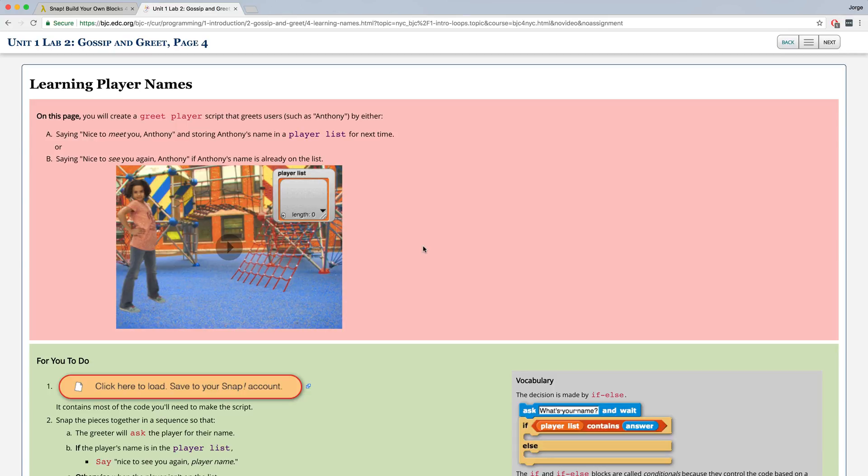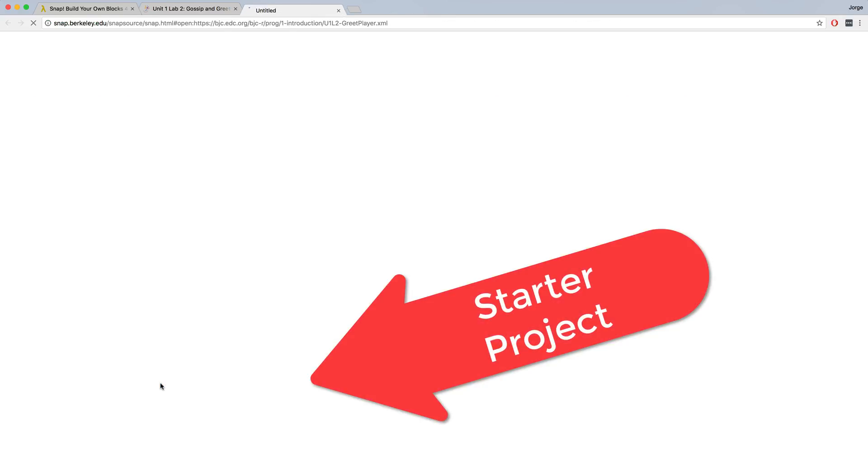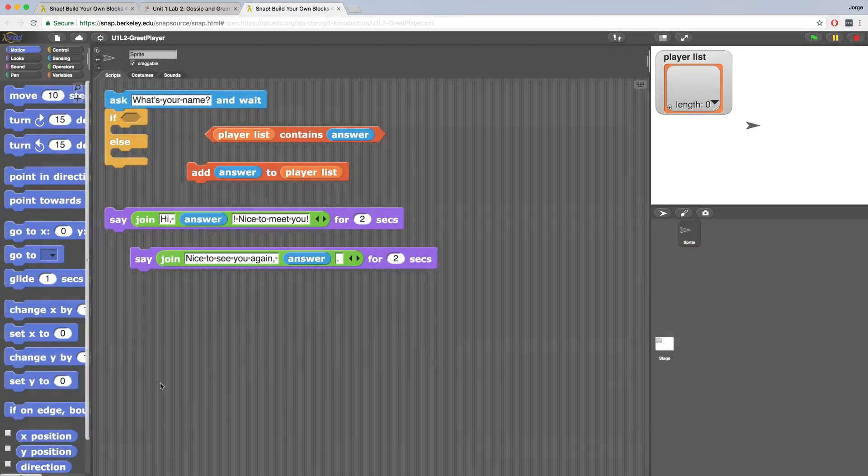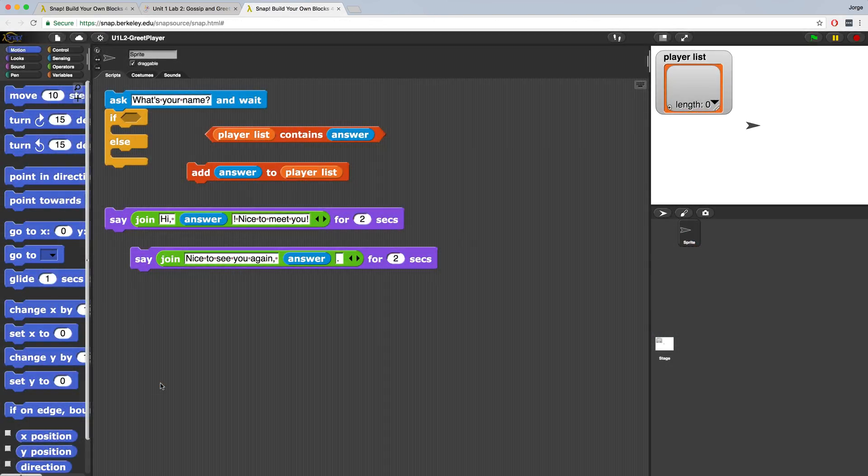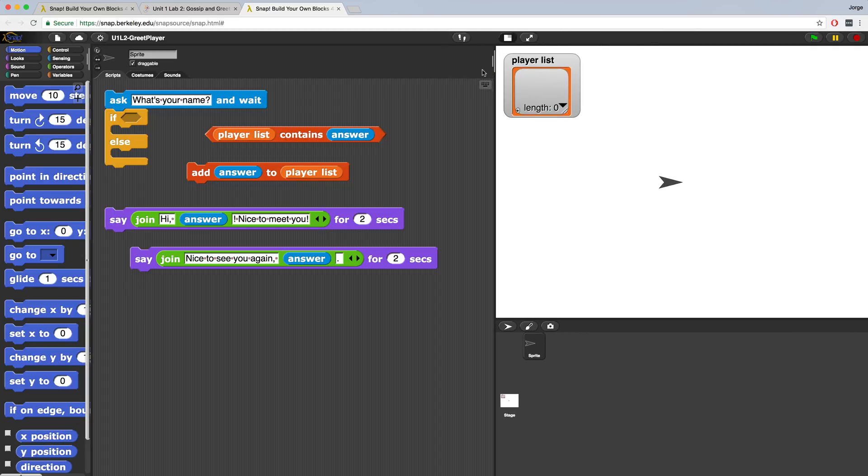The instructions are written in Unit 1 Lab 2 Page 4: Learning Player Names. They do start you off with a starter project that you can load by clicking right there. All of the blocks that you'll need are already here, we're just going to have to figure out how to use them. Let's make our stage a little bit bigger just so that it's more visible when we do run this.